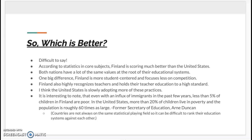This brings us to the question: which is better — the United States or Finland? It's really difficult to say. According to statistics in core subjects, Finland is scoring much better than the United States and is one of the top-scoring nations in reading, math, and science. Both nations share many of the same values at the root of their educational system. One big difference is that Finland is more student-centered and focuses less on competition, rankings, and standards. Finland also highly recognizes teachers and holds teacher education to a higher standard. But as stated previously, it is a lot easier to maintain a higher standard when there are so few teacher education schools. The United States is slowly adopting more of these student-centered practices.